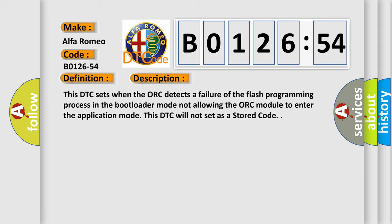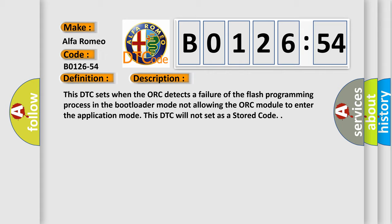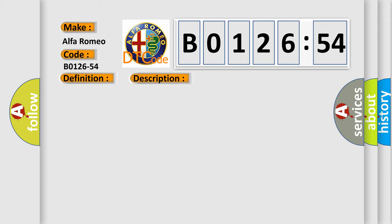This DTC sets when the AWK detects a failure of the flash programming process in the bootloader mode, not allowing the AWK module to enter the application mode. This DTC will not set as a stored code.